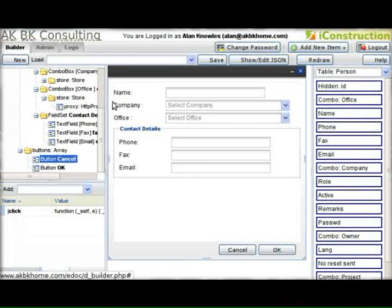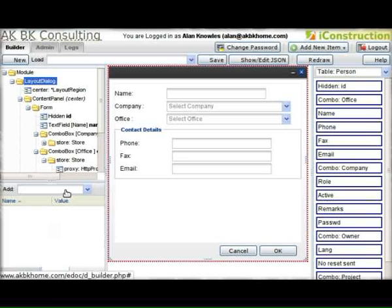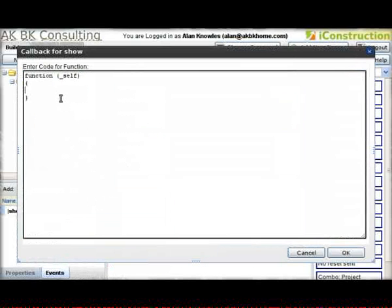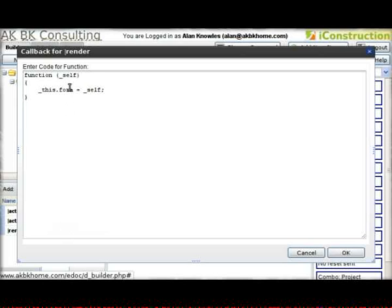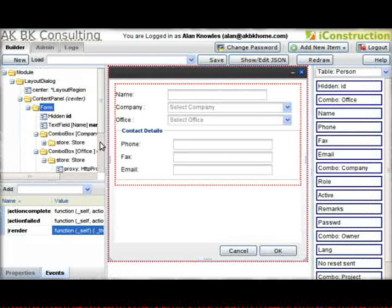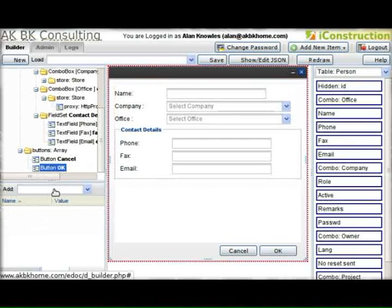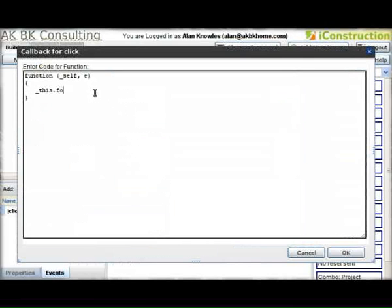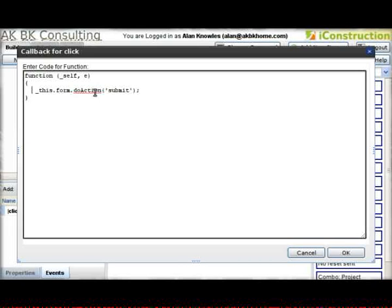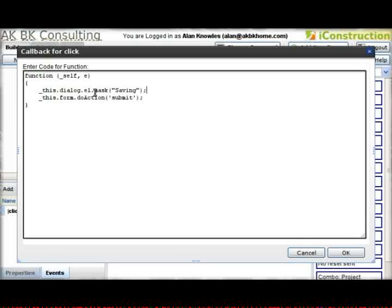Each little component of our application is a module. We've referred to this dialog, but this dialog probably doesn't exist yet. So when the dialog itself is drawn, we can set this dialog equal to the self. On the form there's a render method which sets the form variable of the module to the form itself. For the OK button, we can tell the form to do the action of submit. Before we submit, we need to mask the form so it doesn't get pressed twice — so we say it's saving.